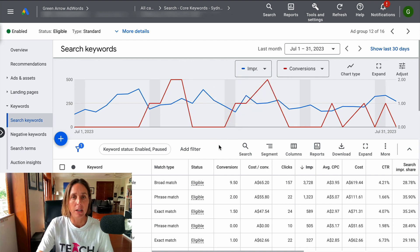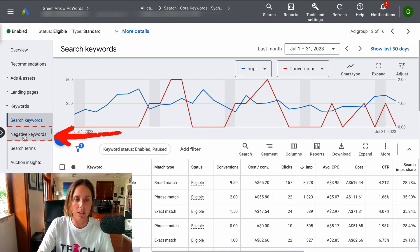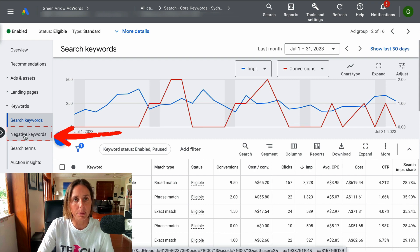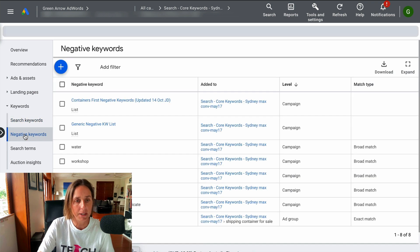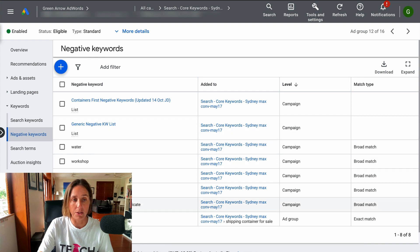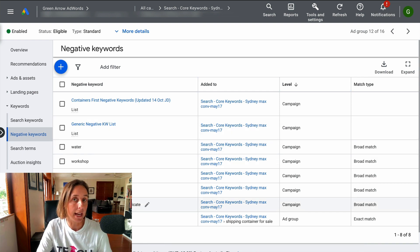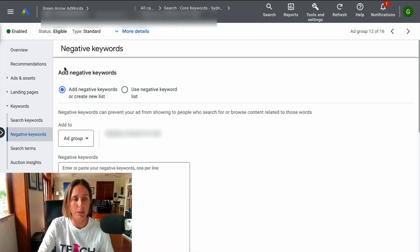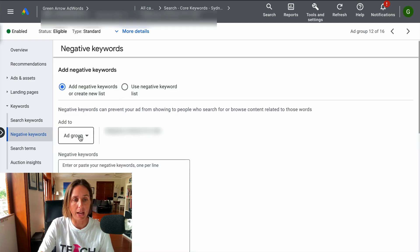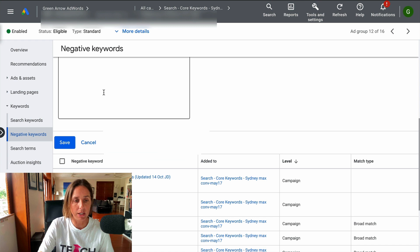To add a negative keyword, I'll show you right here. You go to the negative keyword section in your account and then you can add negative keywords either directly here or using a negative keyword list. Just click the plus button and decide if you want to add it at the ad group level, the campaign level, or use a negative keyword list. Add your negative keyword and then click save.